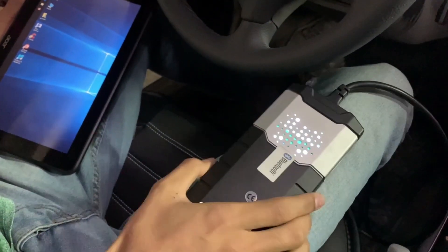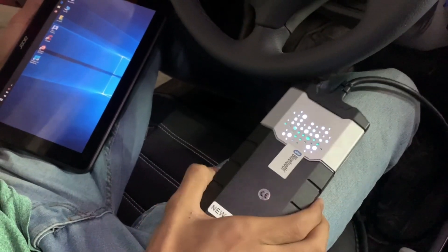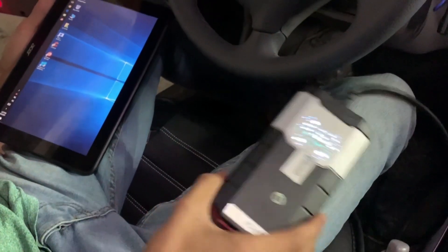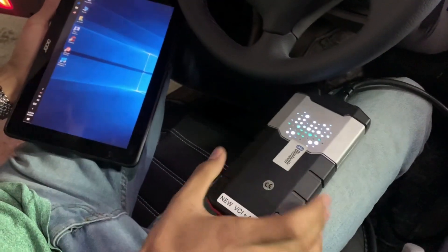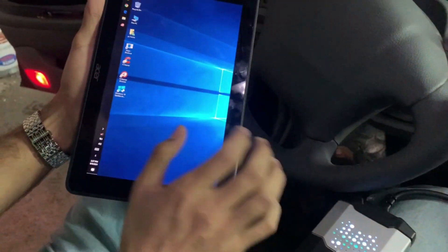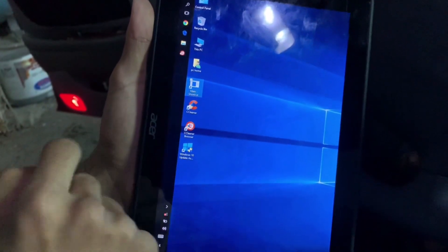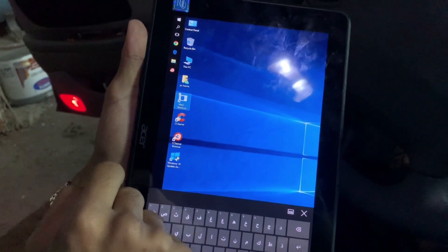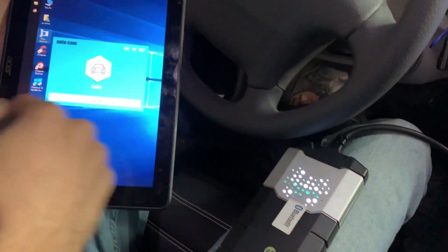This device is available in our store. If you want it, you can contact us via WhatsApp to request the device. We also have the Delphi application, which is now starting up.